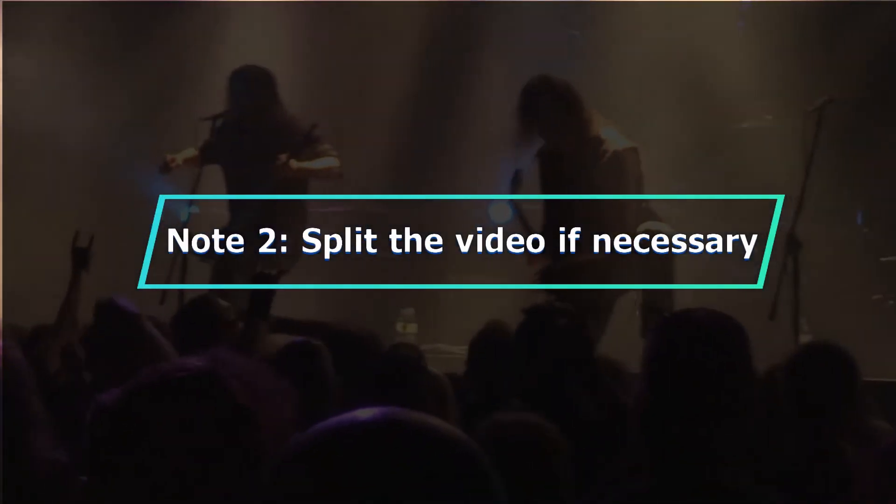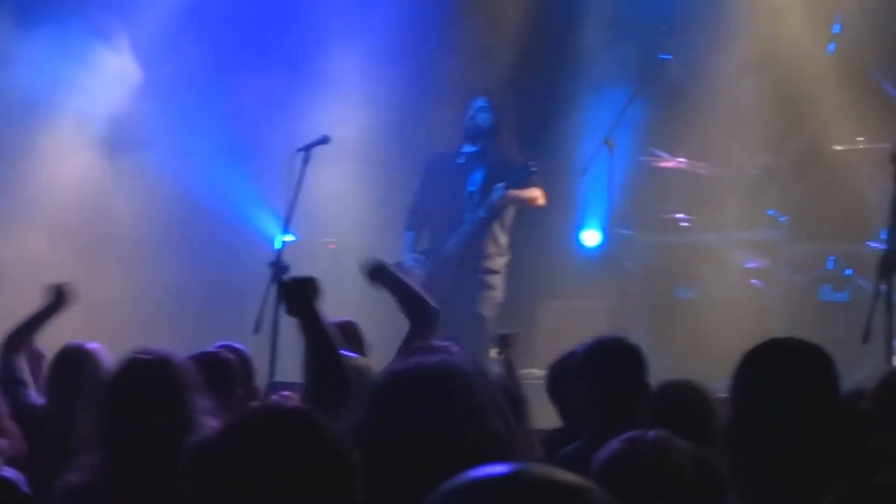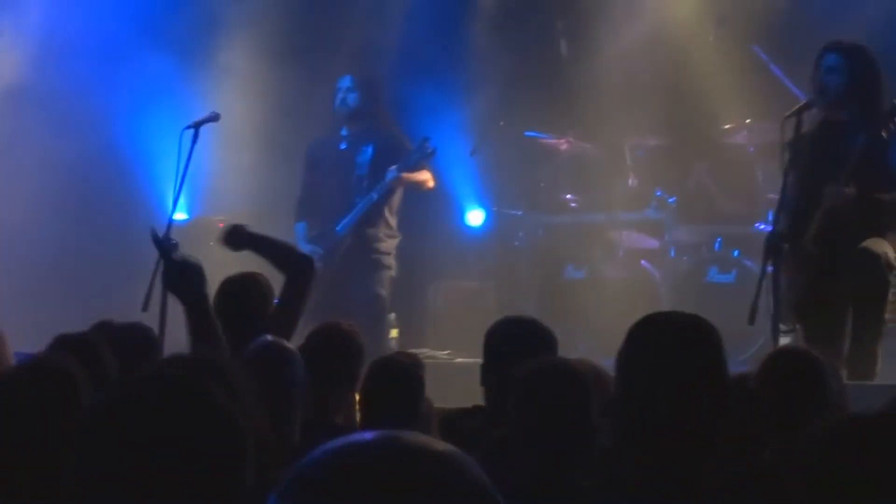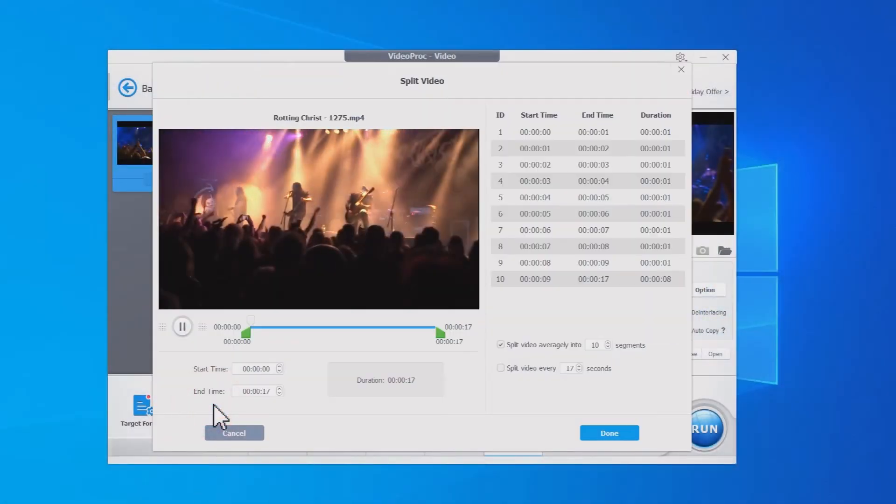If the subjects throughout your source video are changing, you are suggested to split the video into short clips before resizing them.